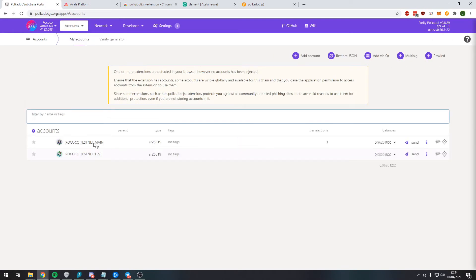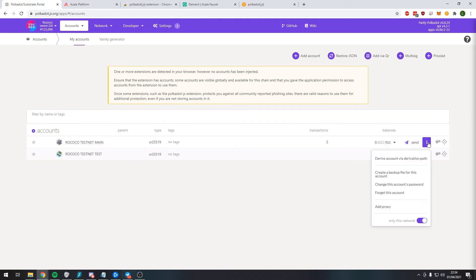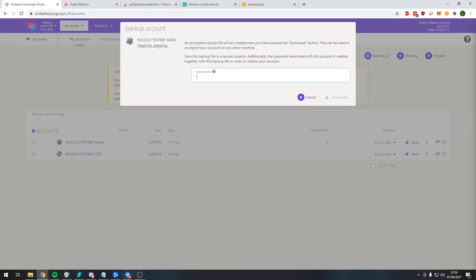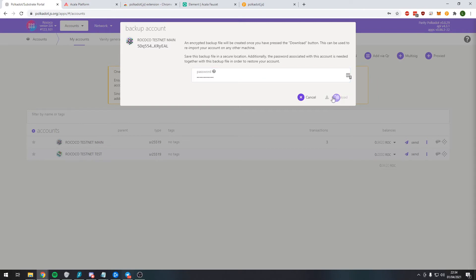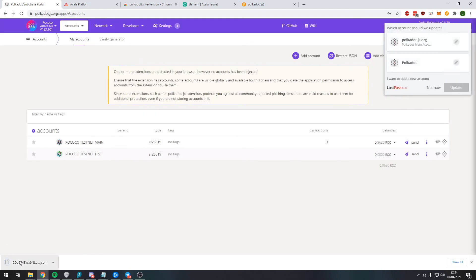And we want to get the JSON file for the testnet main account that we previously made. So we press the three vertical circles and we create a backup file for this account. So what we need to do is put in our password, so we're going to do that just now, and then press download. This will download the JSON file here.